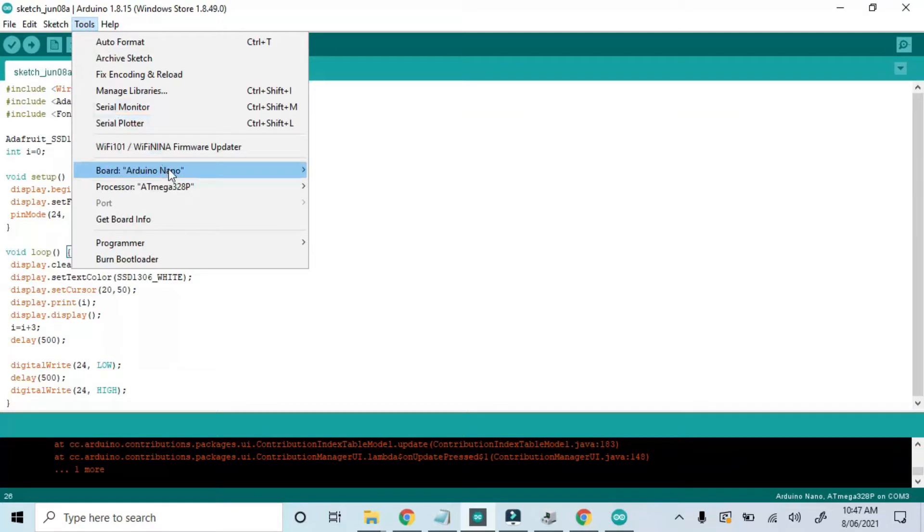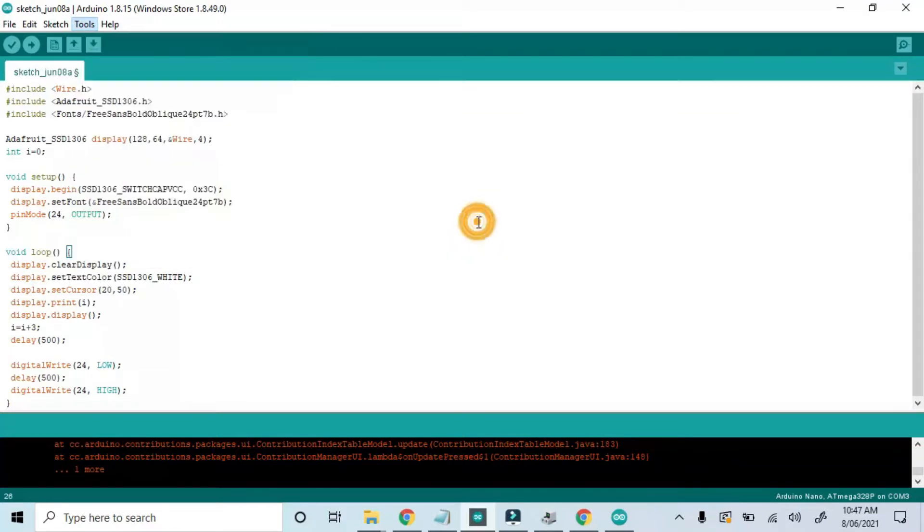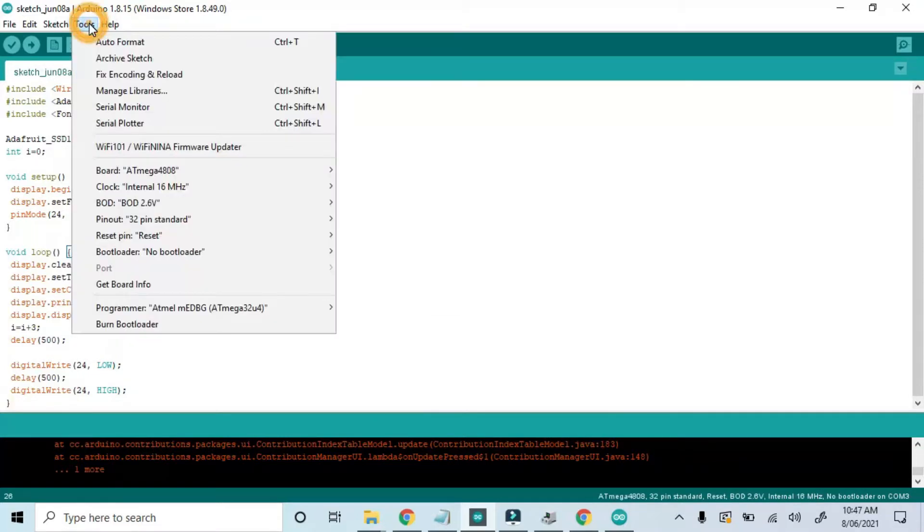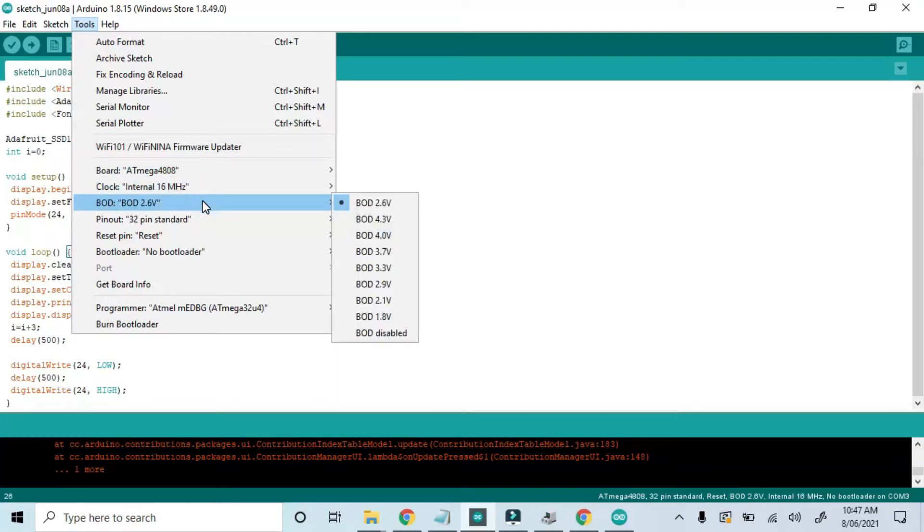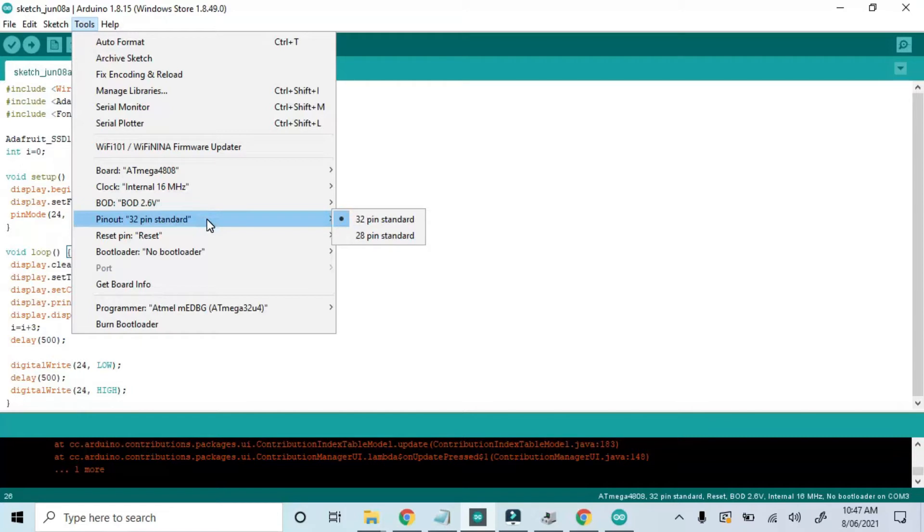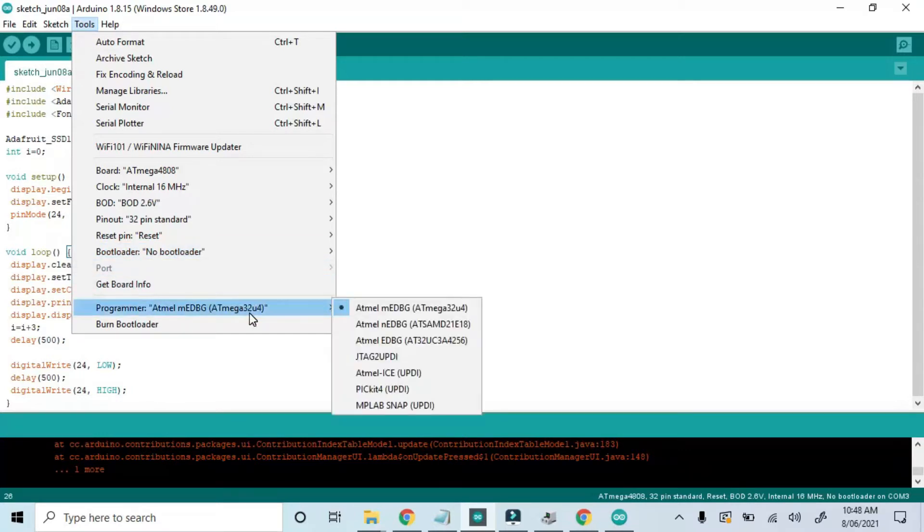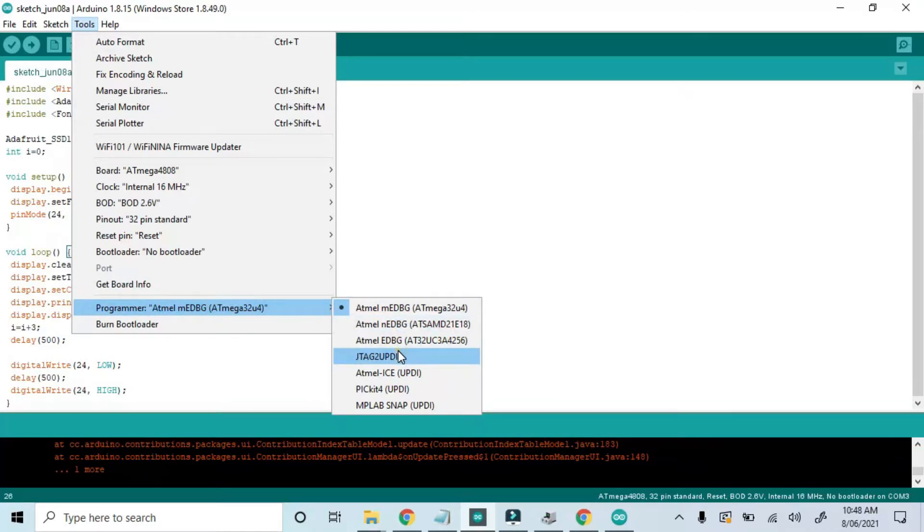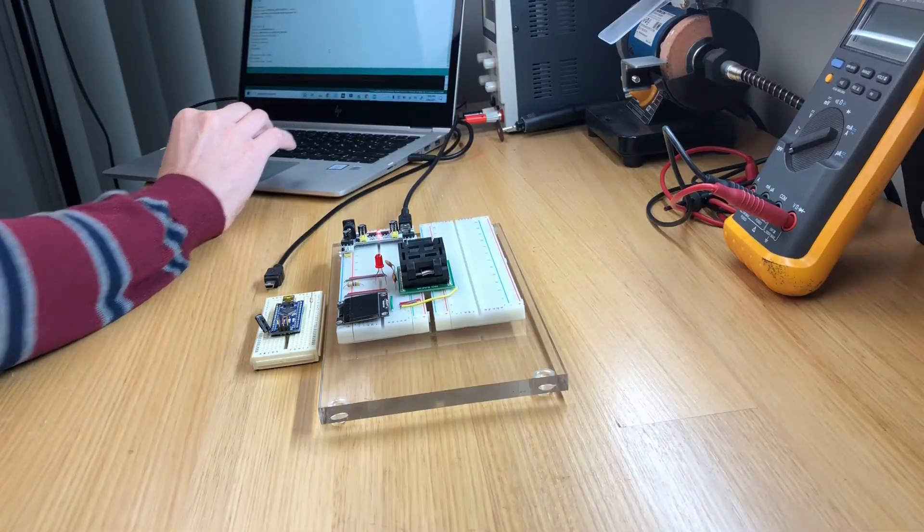Here the ATmega boards appear. And there's the 4808. We'll leave all the settings as is. Internal clock, brown-out detection, the 32-pin layout, and no bootloader. The nice thing about this chip is that we don't have to worry about burning a bootloader. Finally, make sure to choose JTAG to UPDI as the programmer.